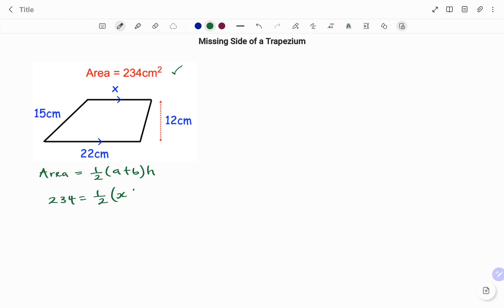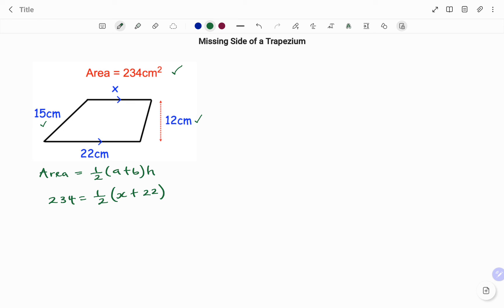So we have 234 equals half of the two parallel sides. We have one as x, the other as 22 centimeters. So we have x plus 22 times the perpendicular height. Note that the perpendicular height is 12 centimeters, not the diagonal 15 centimeters and not one of the sides. So we have that as times 12.